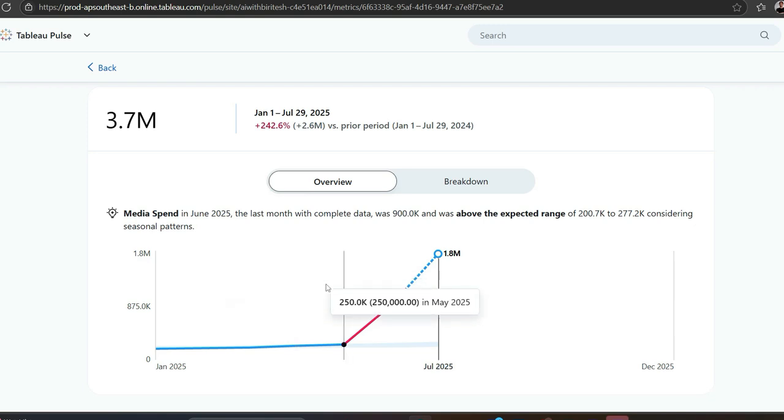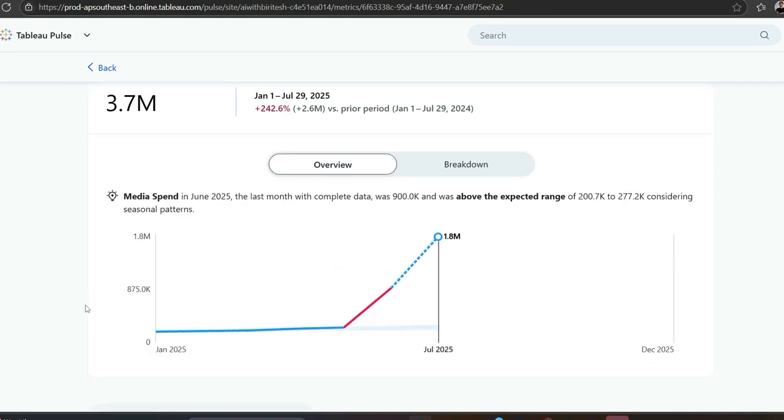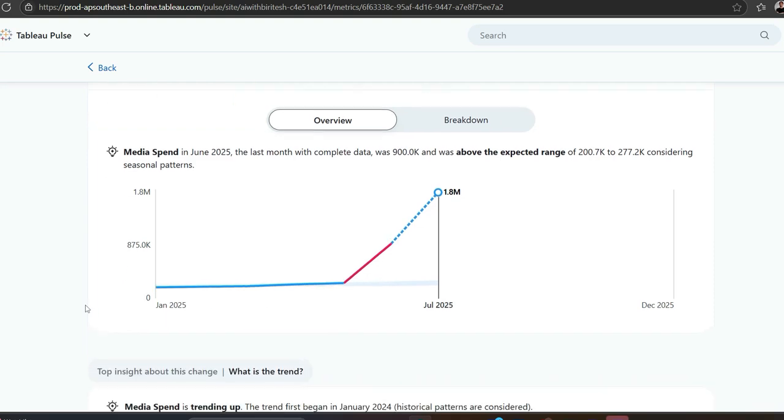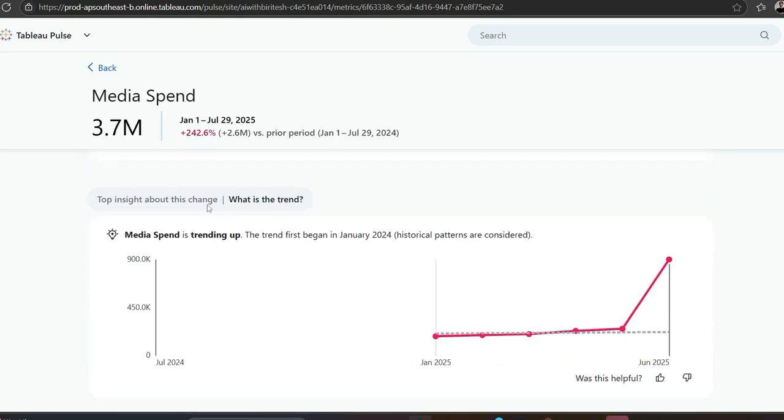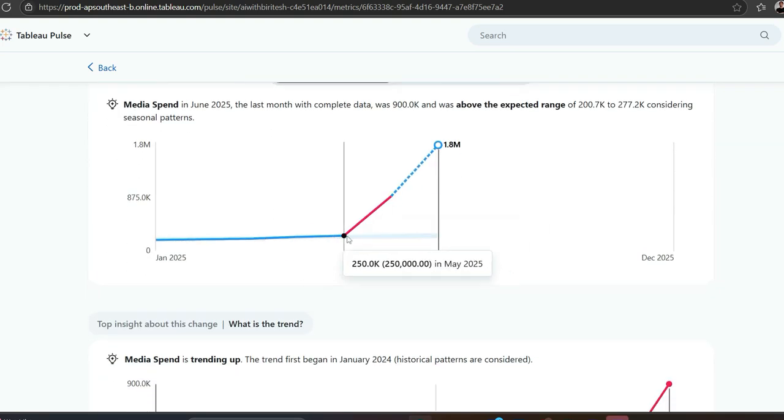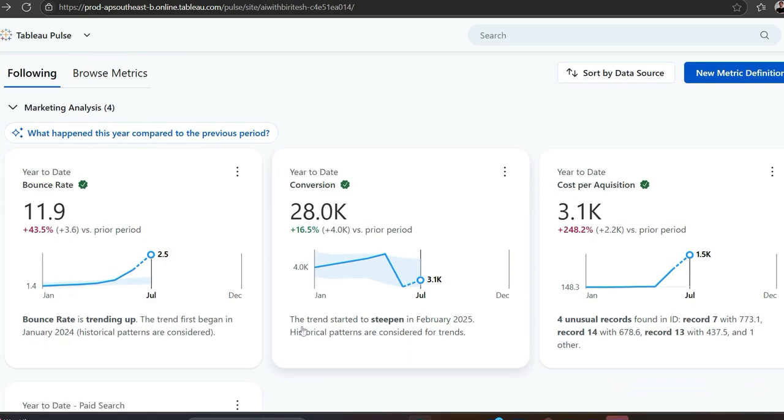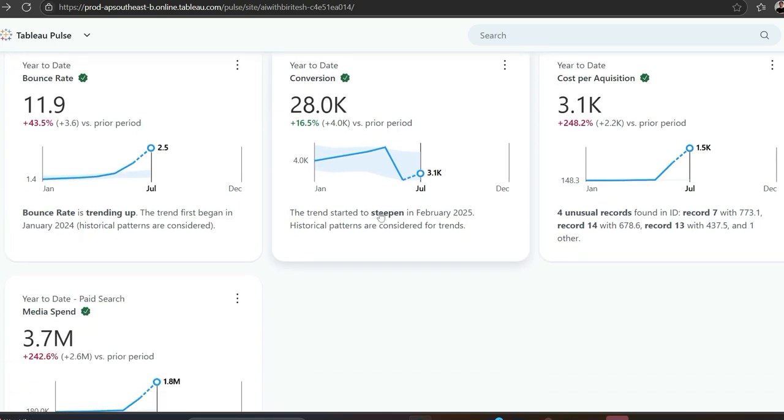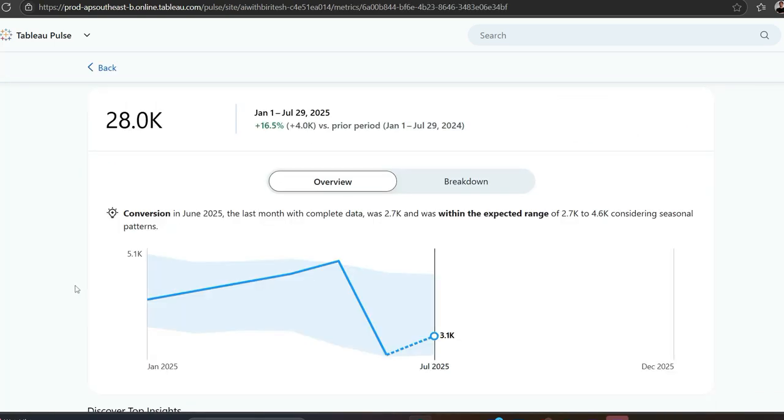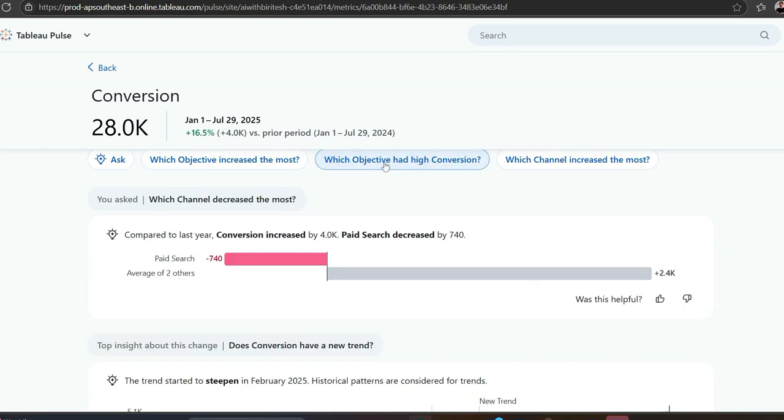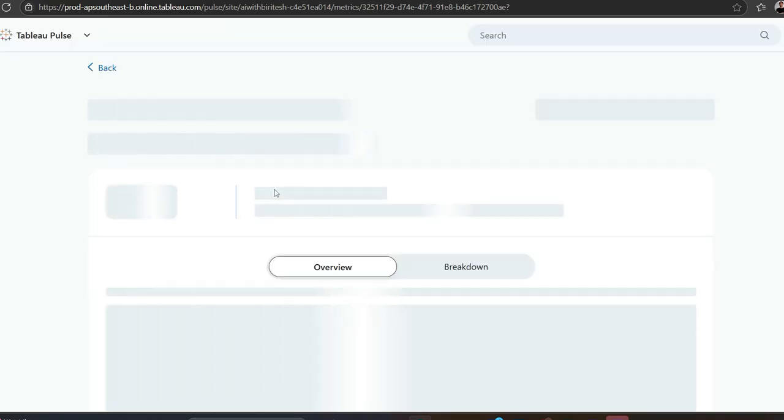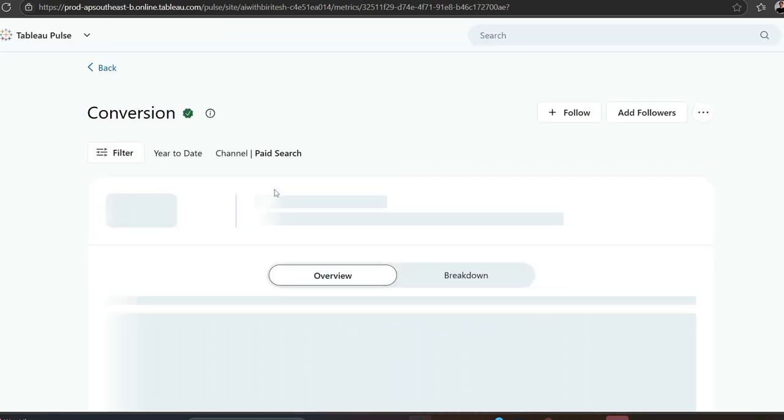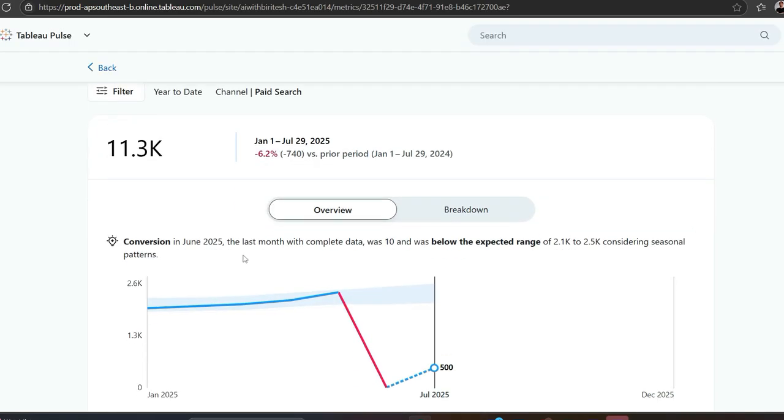Maybe I'll go to media spend as well to confirm where I'm spending more money. Here also there's a red flag. If I go back and go to the conversion part, let's see if we get some hint. I'm interested to see which channel decreased the most. It shows me paid search. This is going negative in the opposite direction. I'm now more confident there's a problem with paid search. Conversion rate has drastically gone down.